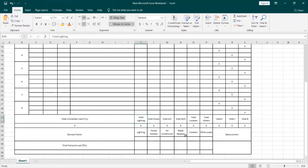Next, I will define the demand factors for each load type. But first, let me explain what is meant by the term demand factor or diversity factor, which you may come across when designing an electrical distribution system. Demand factor is the maximum load demanded by the system at a given time. For example, suppose you earn a monthly salary of 20K and your total monthly spending is 10K — you are actually demanding 50% of your monthly salary, so the factor will be 0.5.